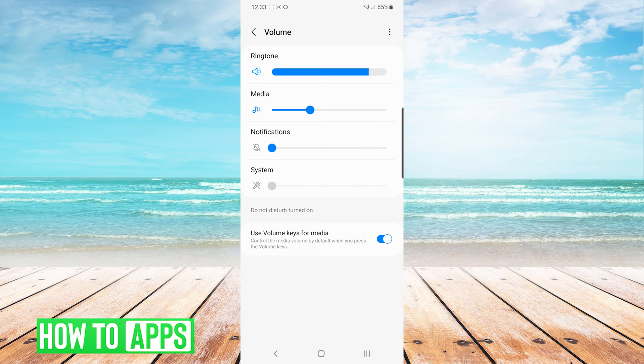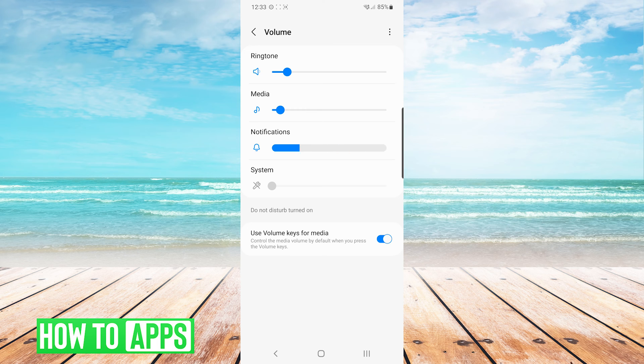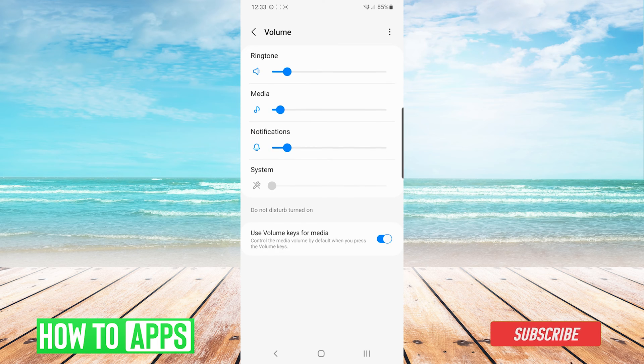As you can see, there are multiple volume controls on your phone. Sometimes when you're using the physical buttons on the outside of your phone to control volume, it will increase your ringtone but not your media, and YouTube goes off of your media volume.